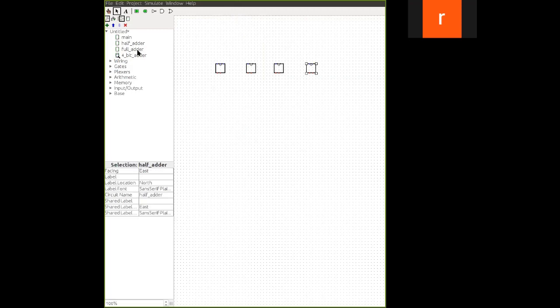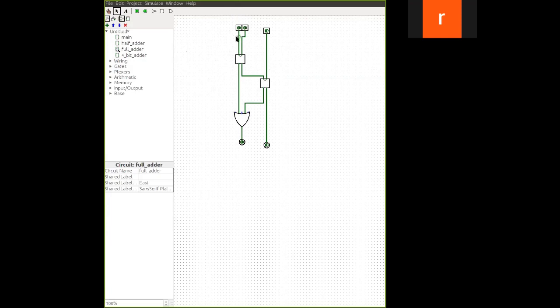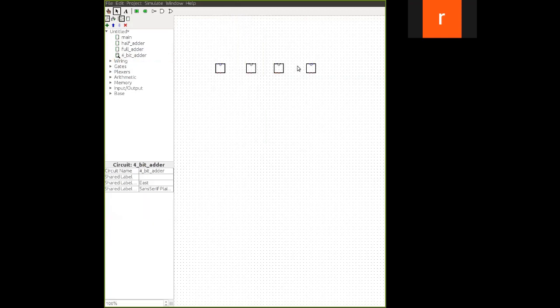So depending upon how we give the directions, here the block diagram changes.